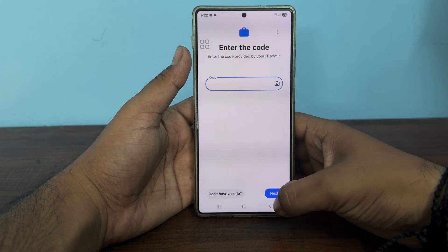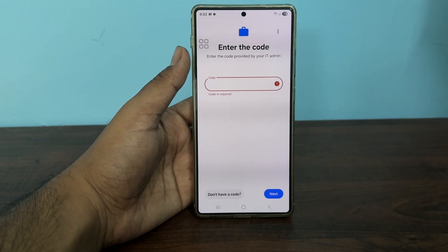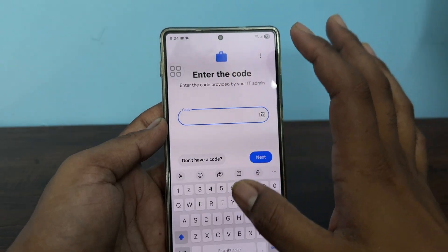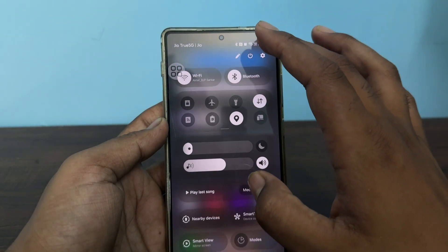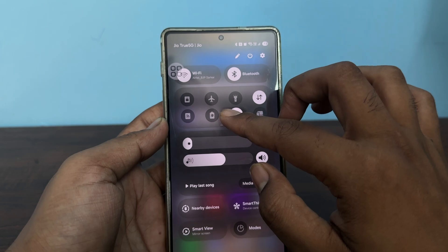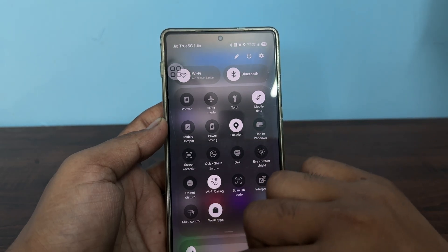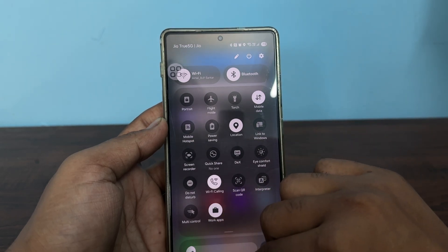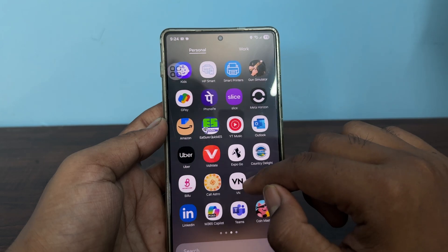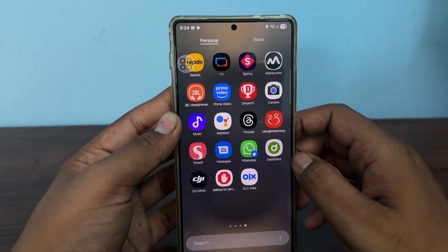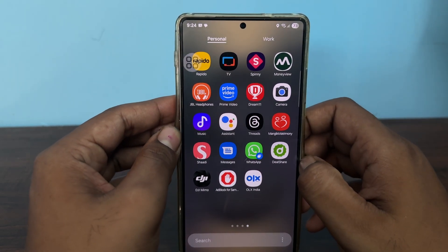Tap on the option of Next after entering all the details. If you want to switch into the work app, just tap here. The work apps will be enabled and will show only work-related apps on your phone during your working hours.